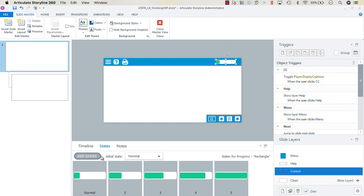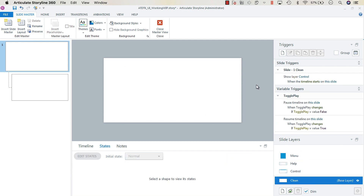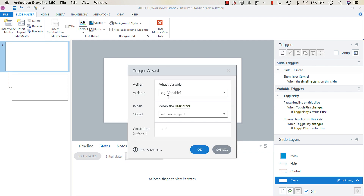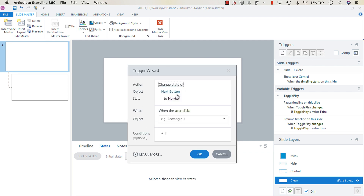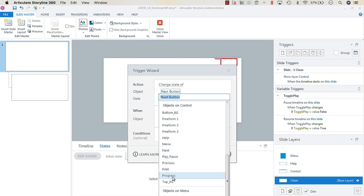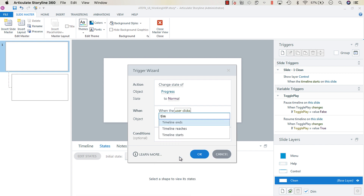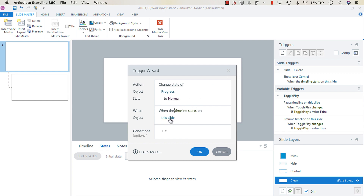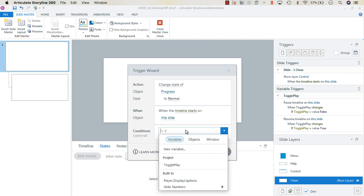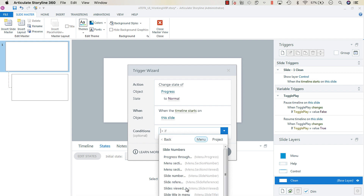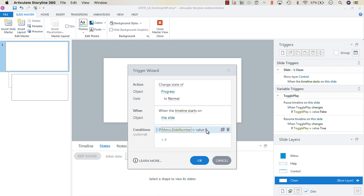Navigate back to the clean layer and create some triggers. Add a trigger that changes the state of the progress object to Normal when the timeline starts, with the condition that the menu dot slide number is equal to a value of one.